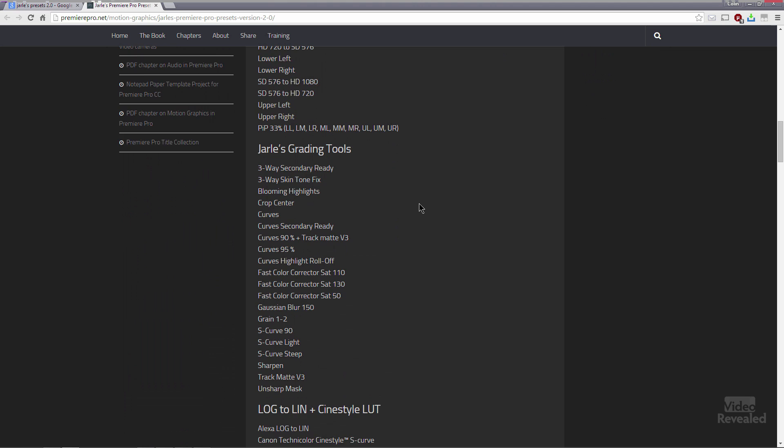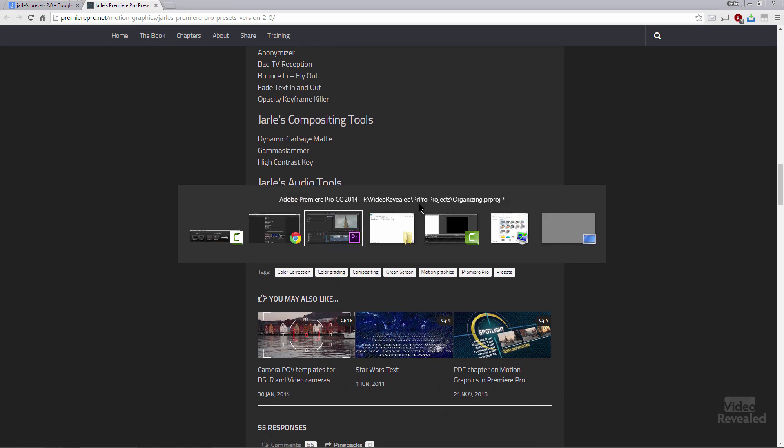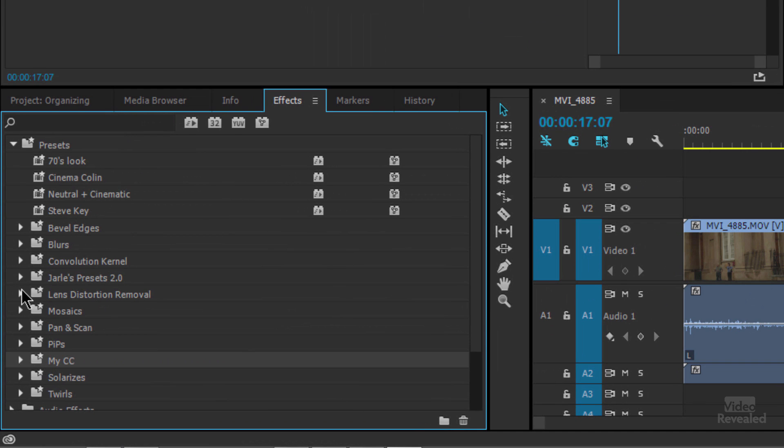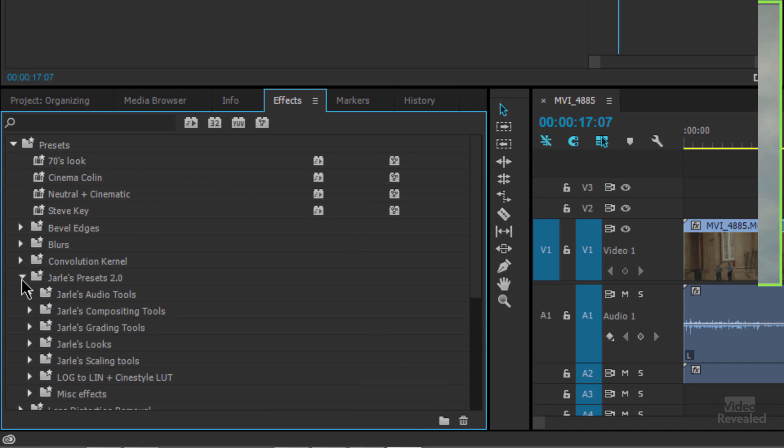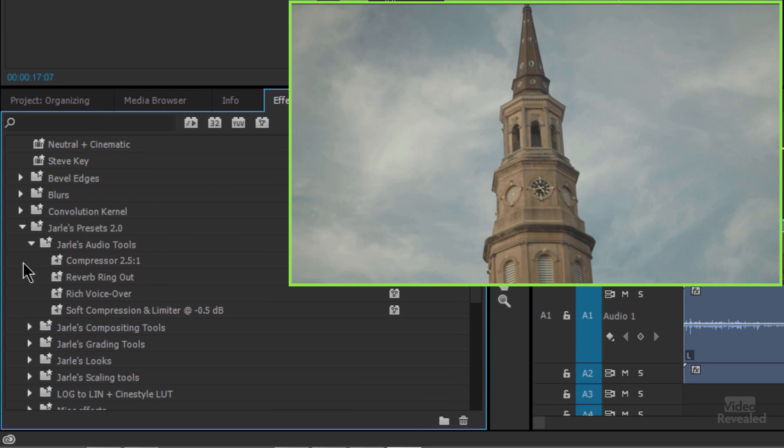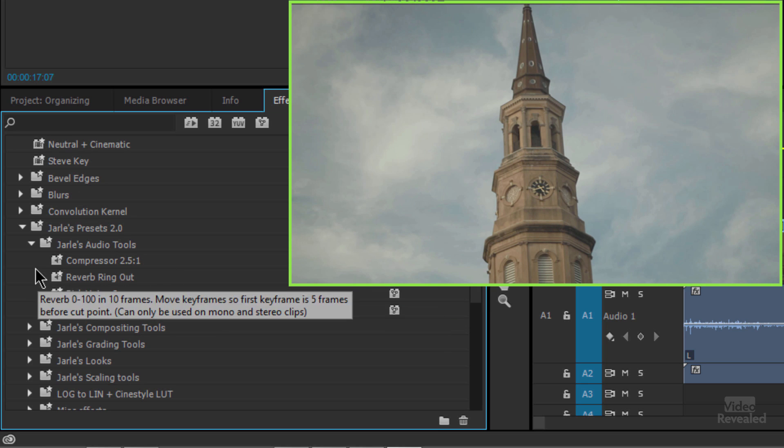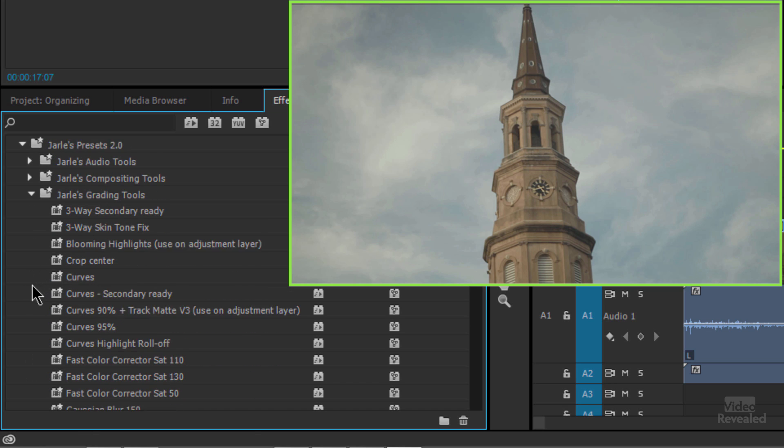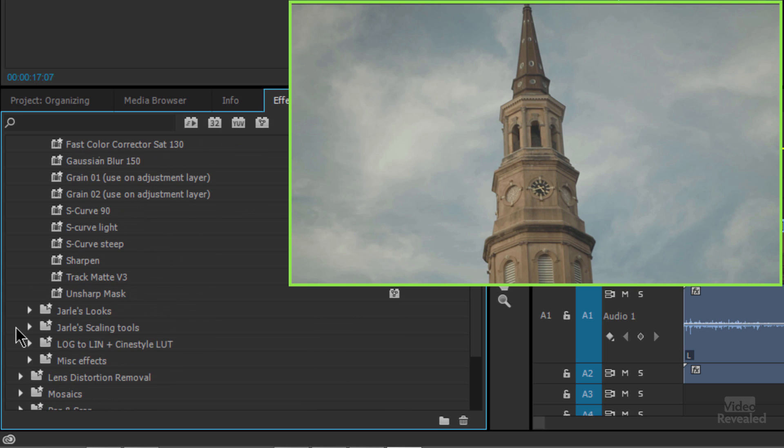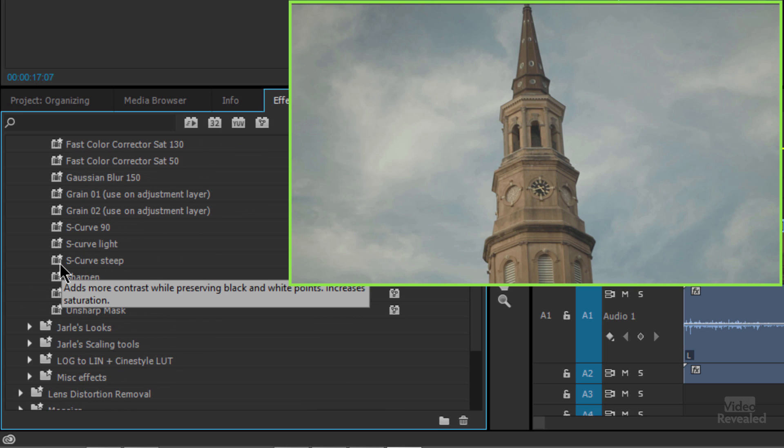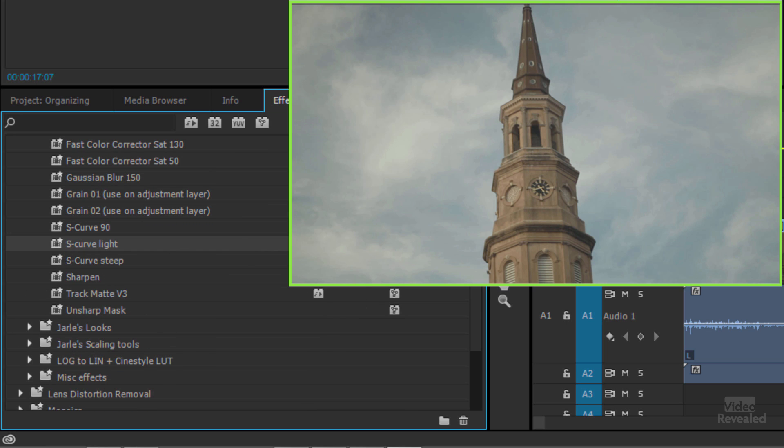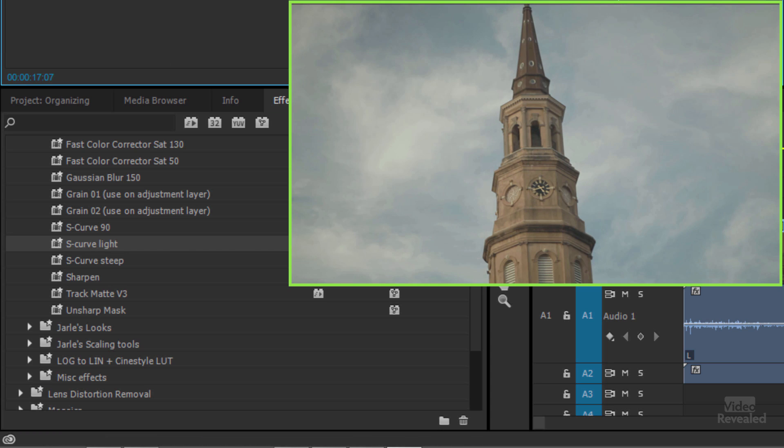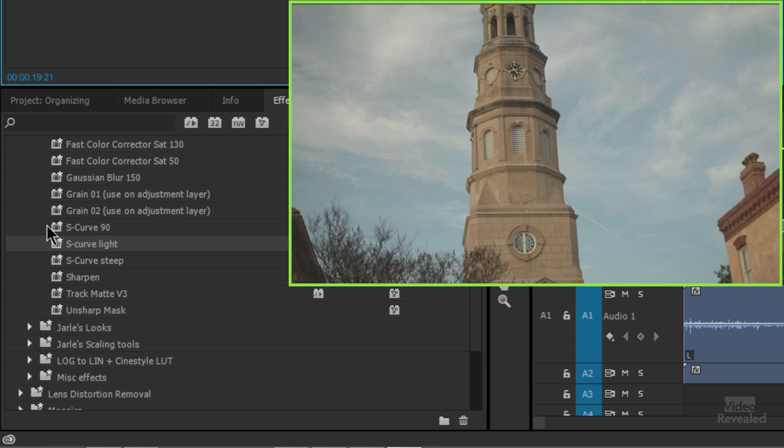Let's just go through a few of those. So I'll open them up. He's got them organized into separate folders, audio tools for compression, removing reverb, and adding a rich overtone, compositing tools, grading tools. So let's look at some of these. There's a steep S-curve or a light S-curve. When we drag that on there, you'll see it applies that S-curve. And there's a RGB curves effect on this particular clip. Let me just remove that so we can look at a few others.